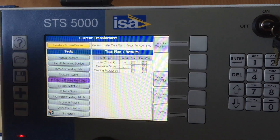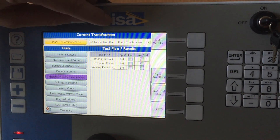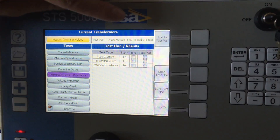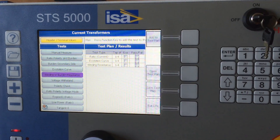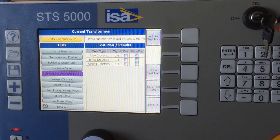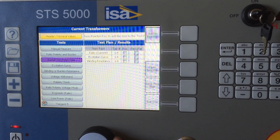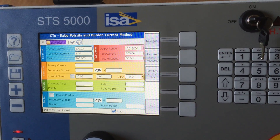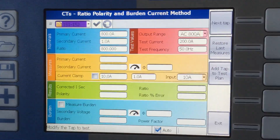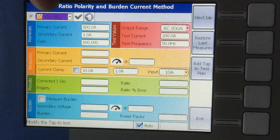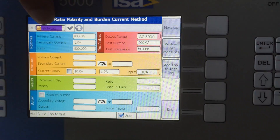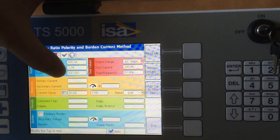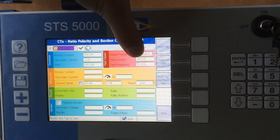At the end, you will get a tick here because it will be executed, and a red, yellow, or green color in the pass or fail column. Now, if I wanted to do a single test, we'll take two examples for a CT. One of them is ratio, polarity, and burden. It would look like this. Since it read from before that my tap one is 800 to 1, the nominal ratio is 800.